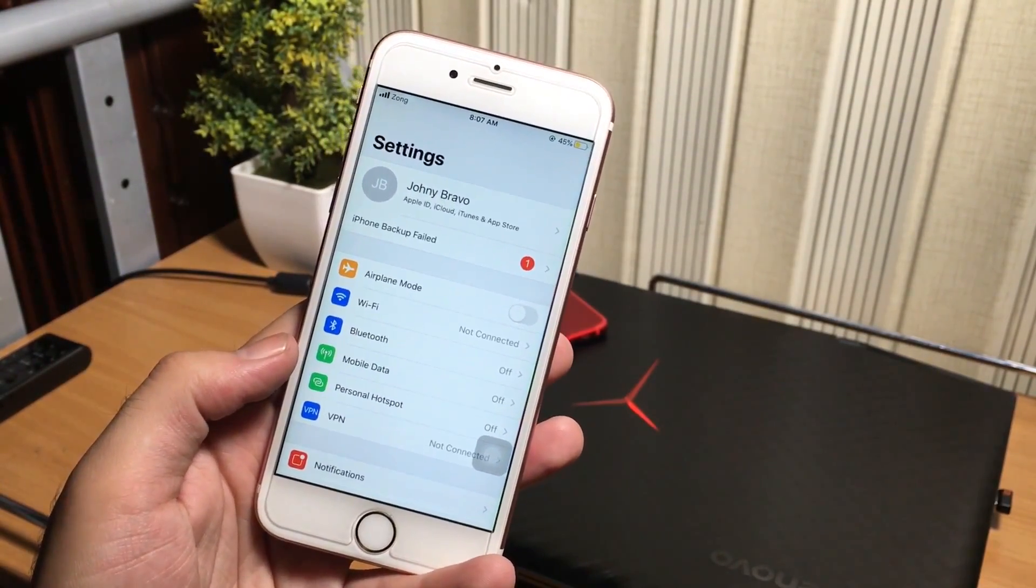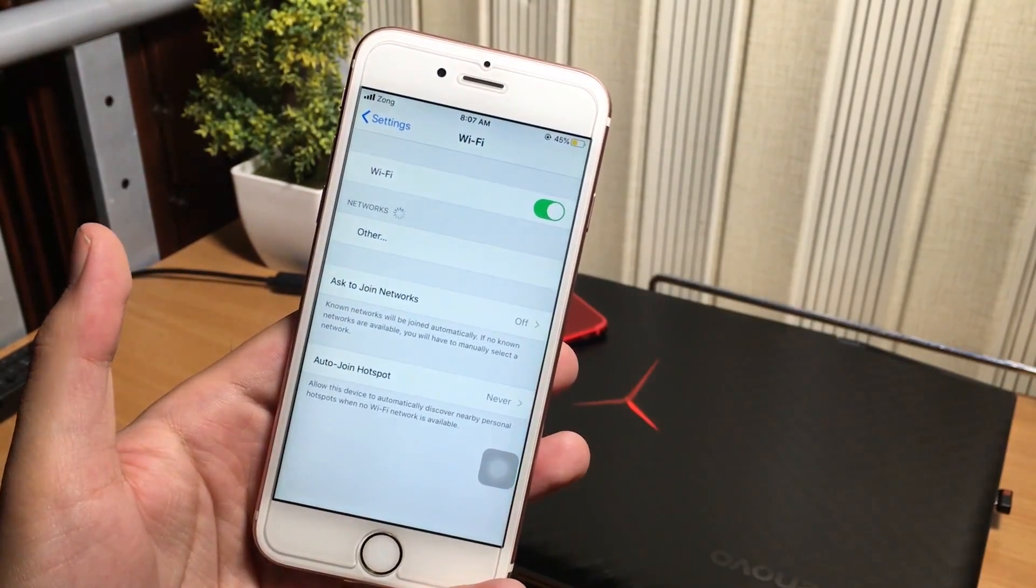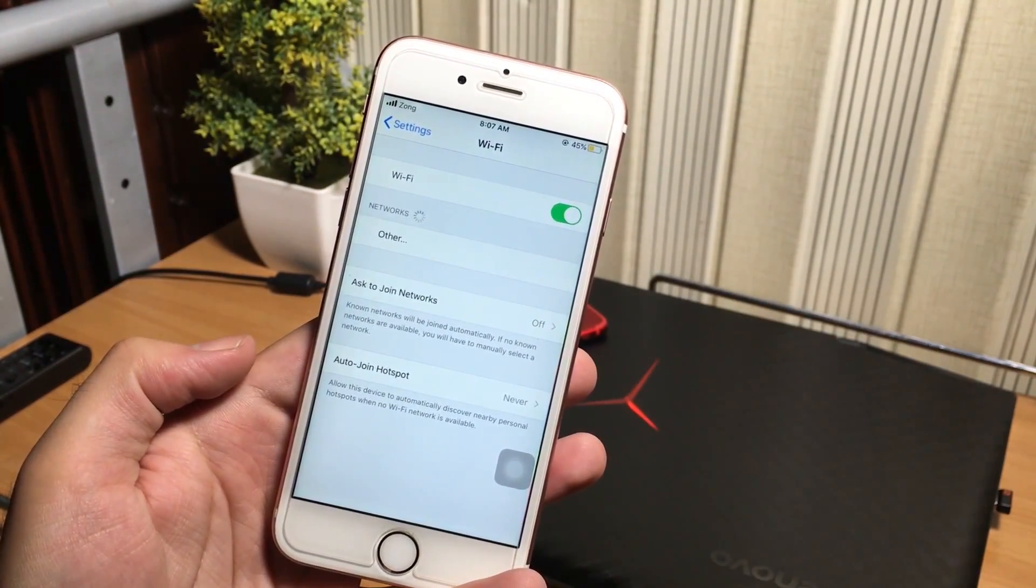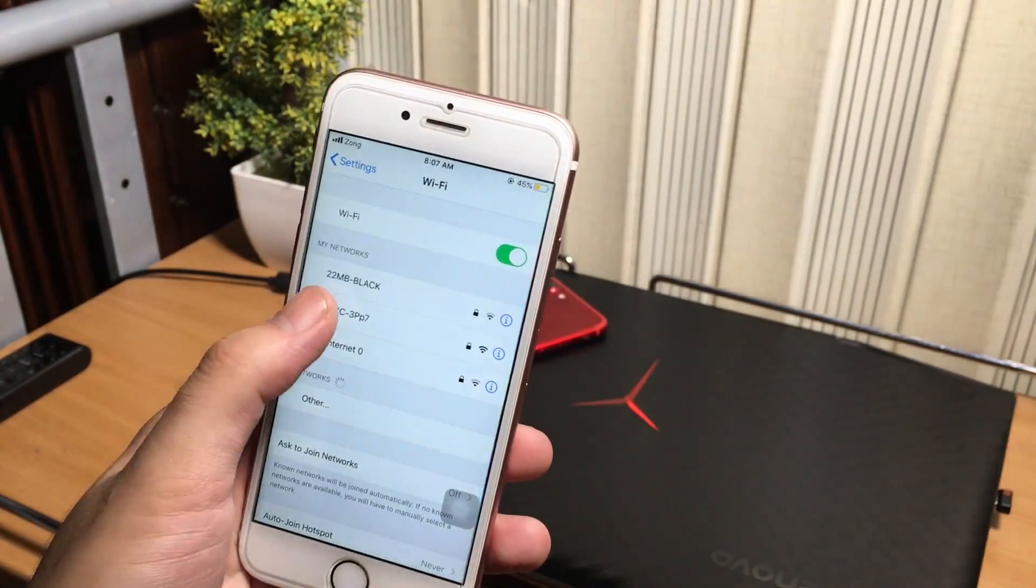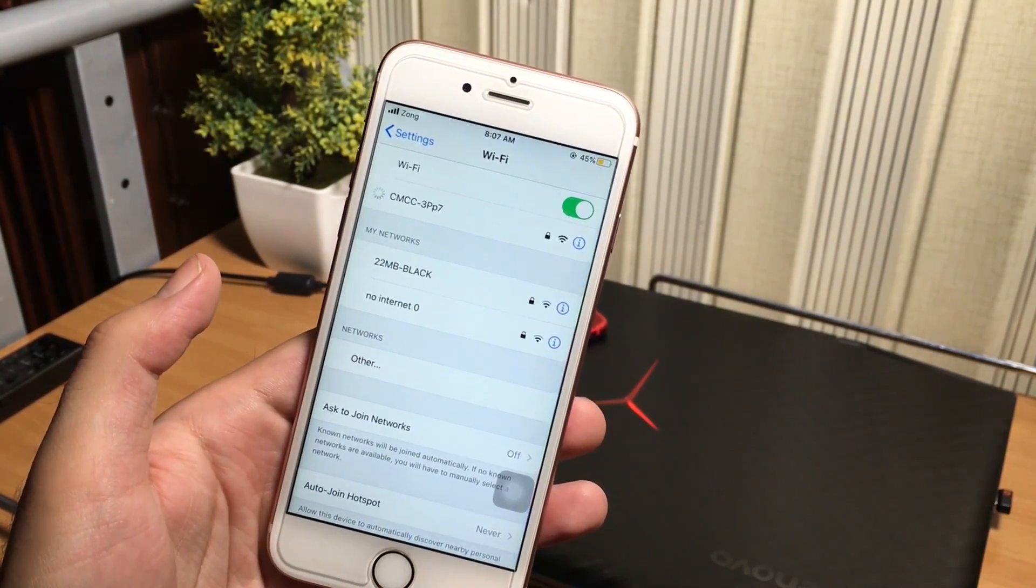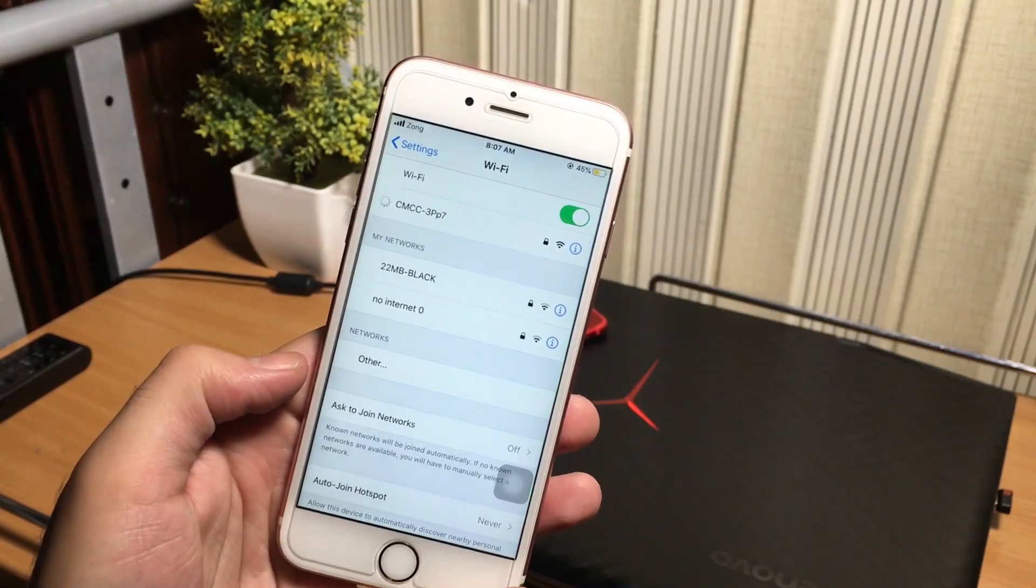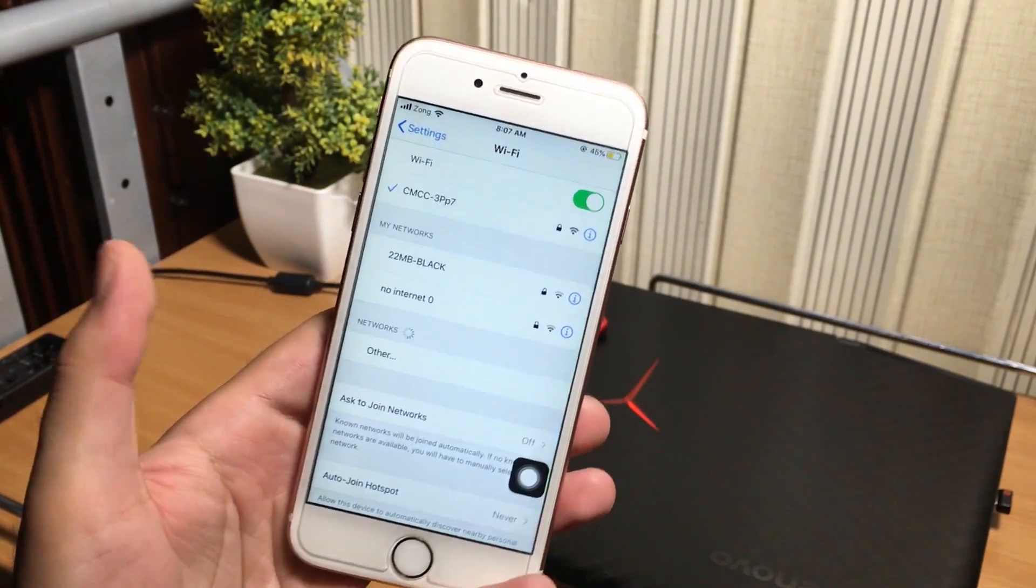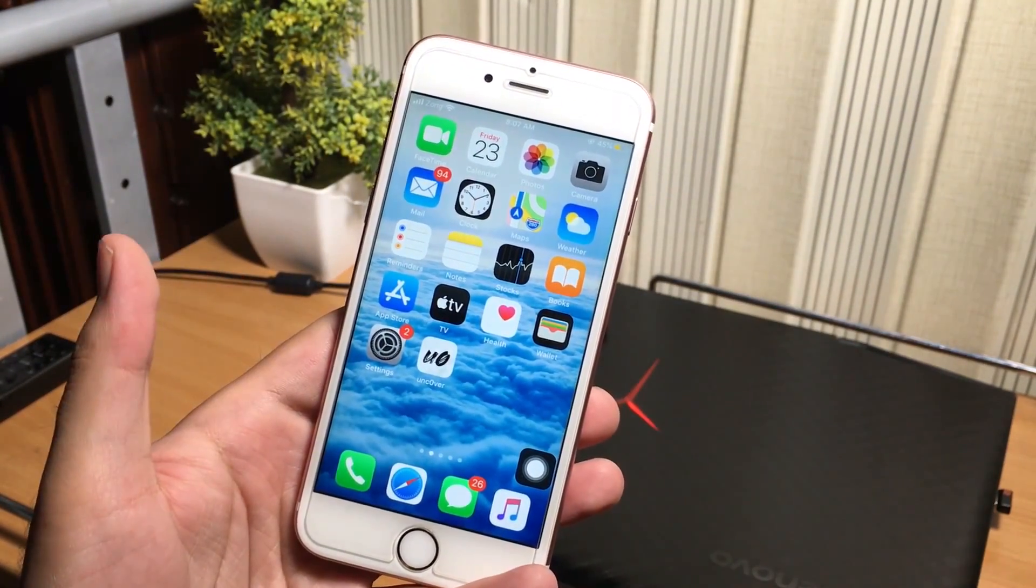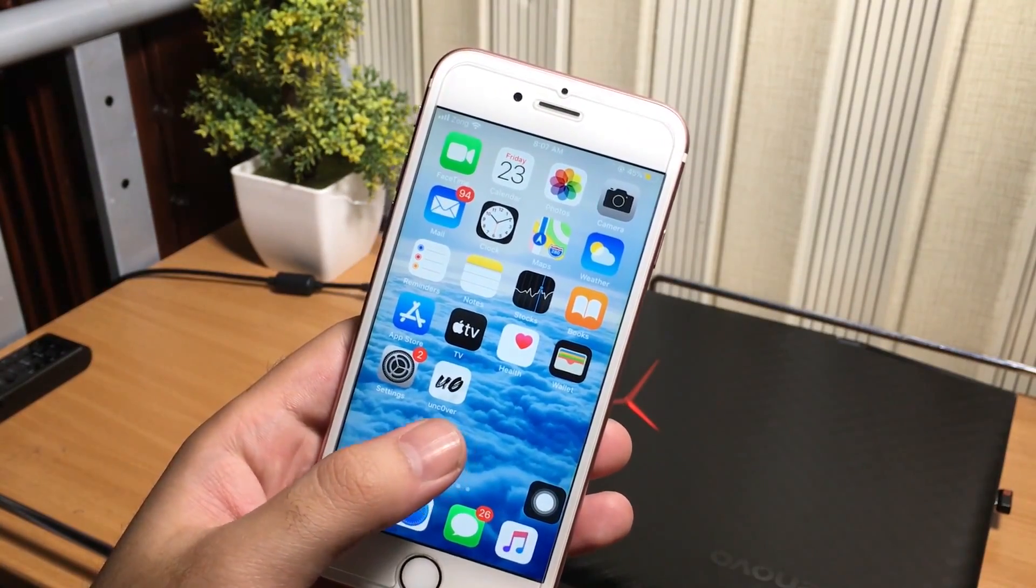So guys, let me show you the first method, how you can get the saved wifi passwords on your iPhone with jailbroken iPhone. And after that, I'm gonna show you how you can get the passwords without jailbroken iPhone.